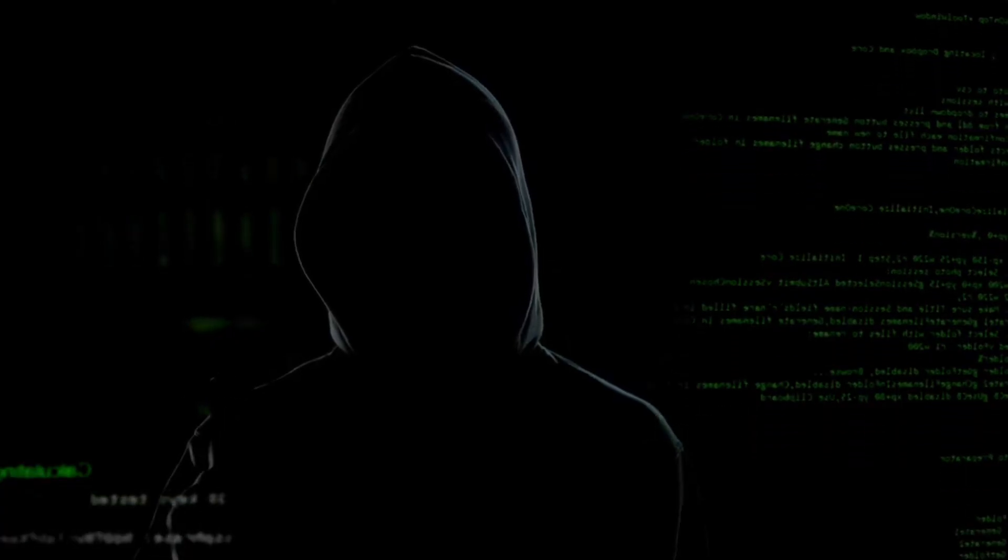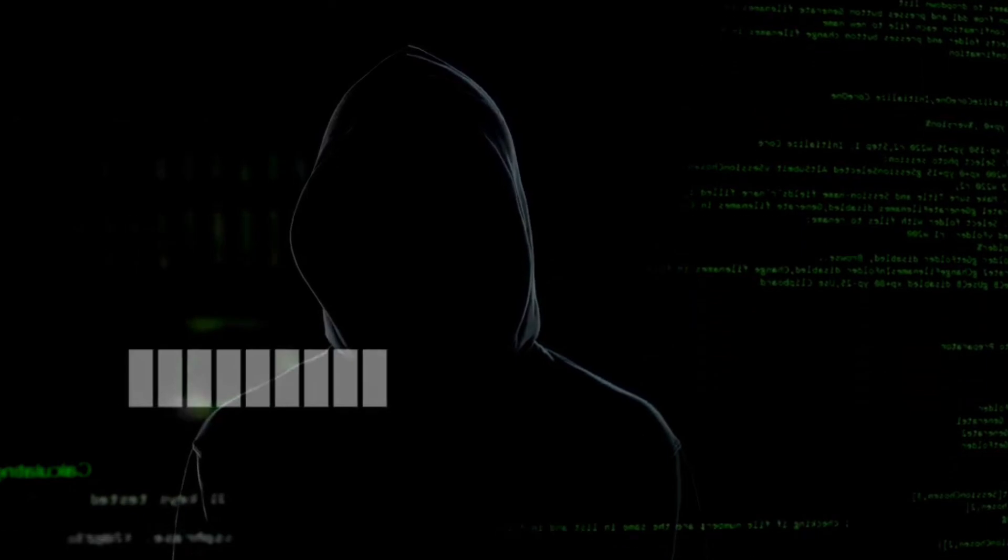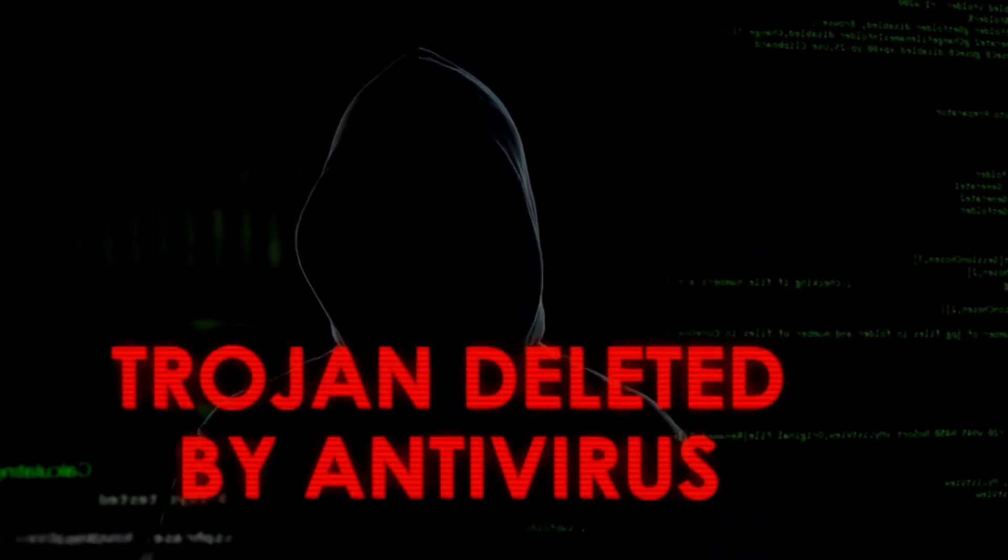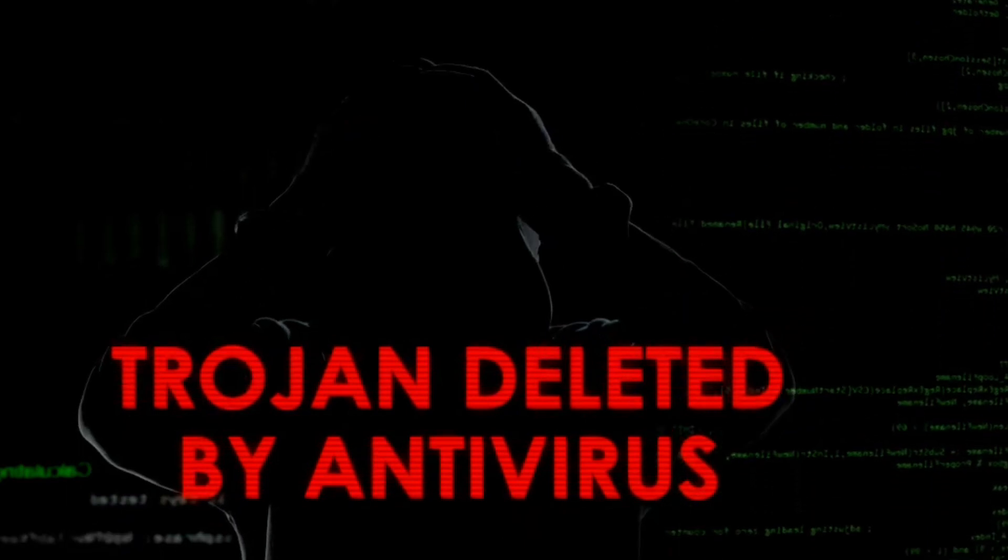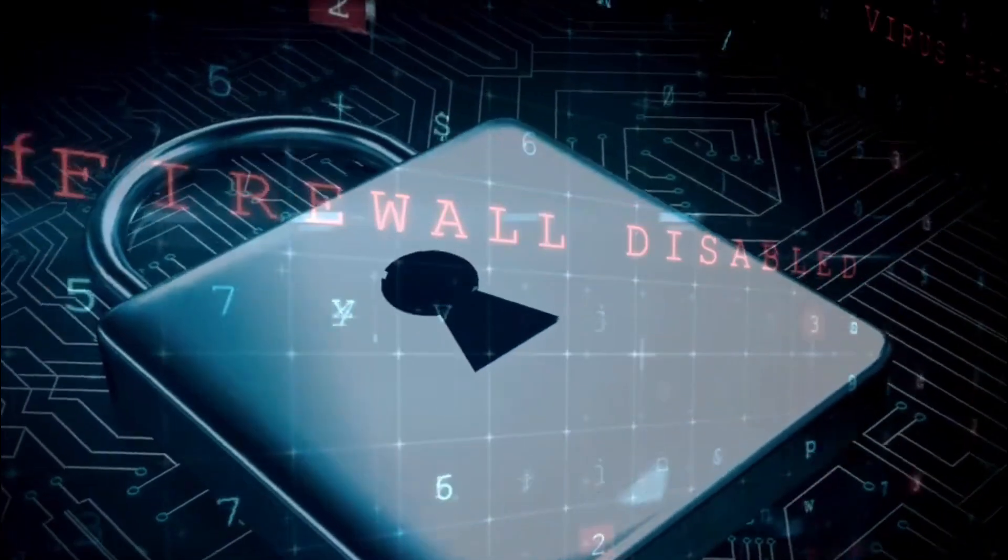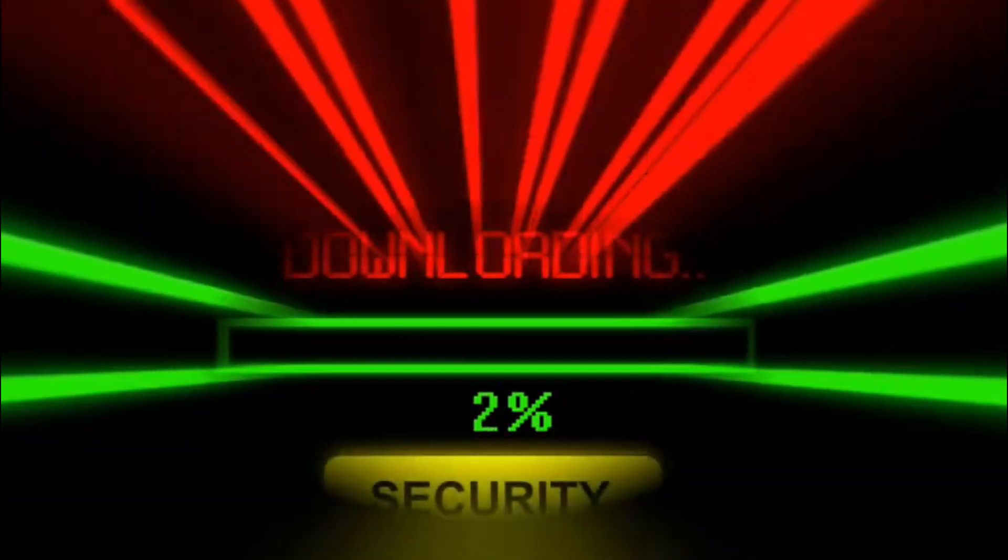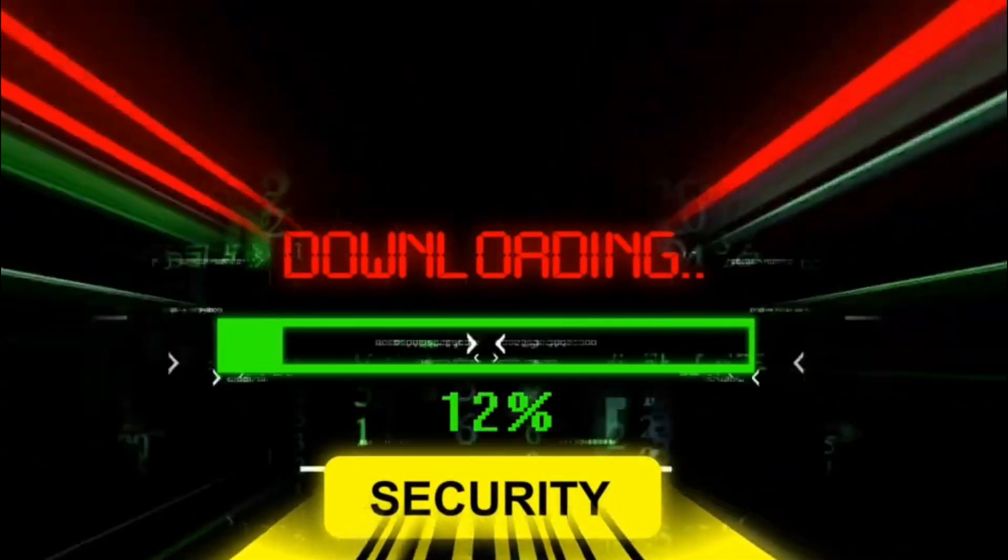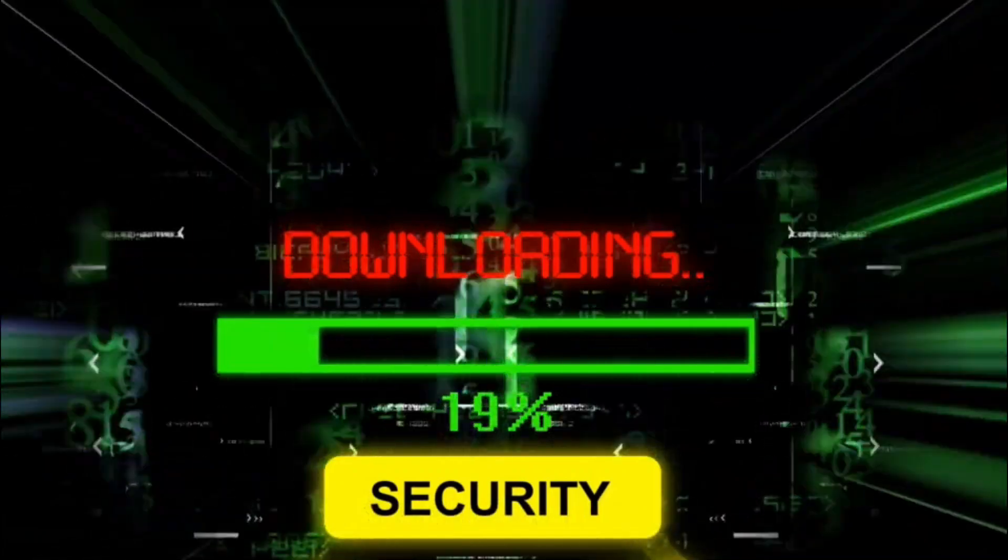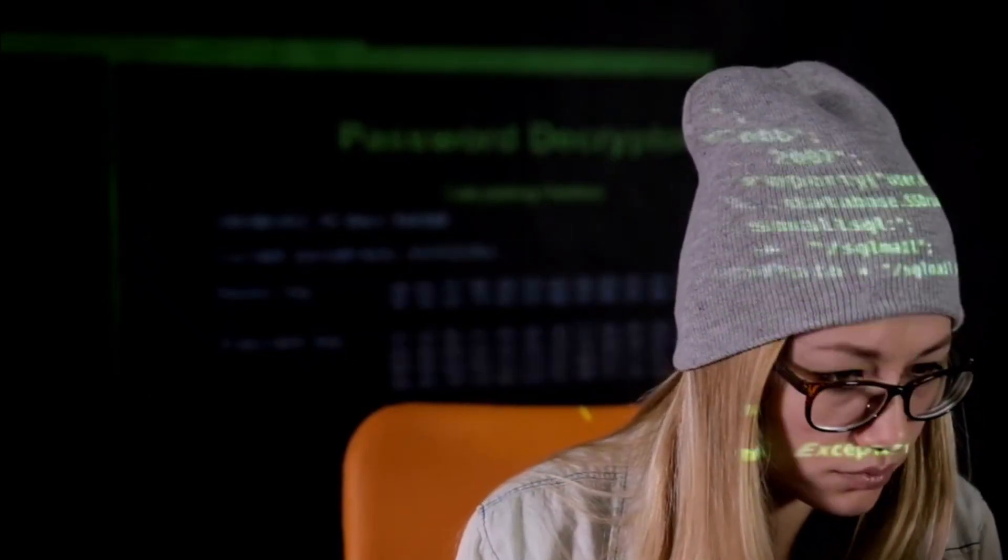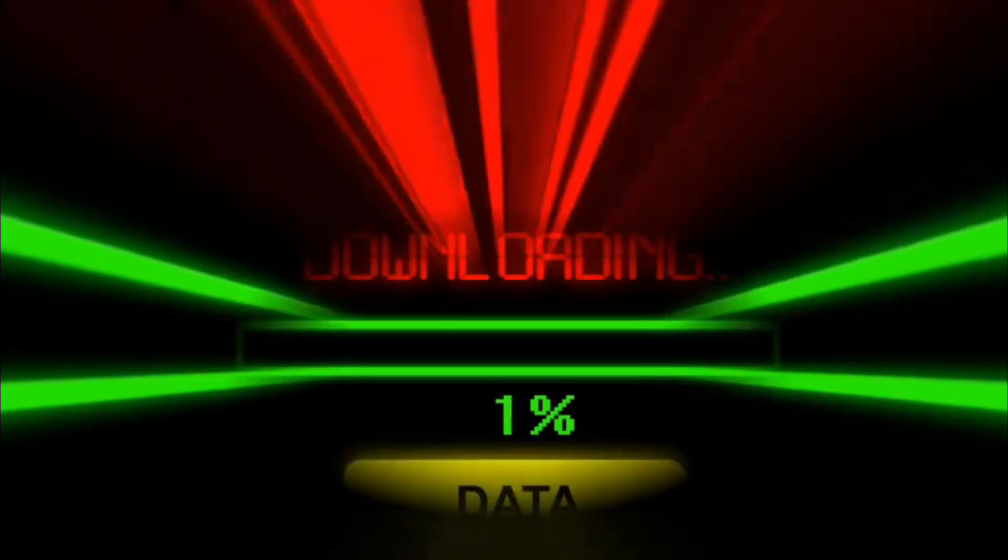Cybersecurity doesn't require a degree in computer science. You don't need to be a hacker or a programmer to stay safe online. With just a few simple actions, you can drastically reduce your risk of falling victim to cybercrime. Regularly update your software. Turn on two-factor authentication. Use strong, unique passwords. And be aware of phishing attempts. These are all relatively easy steps that can protect you from most cyber threats.